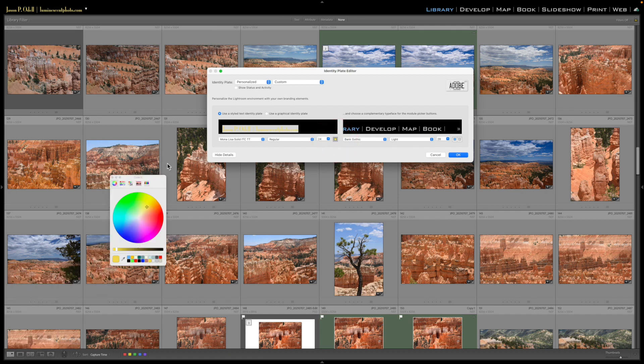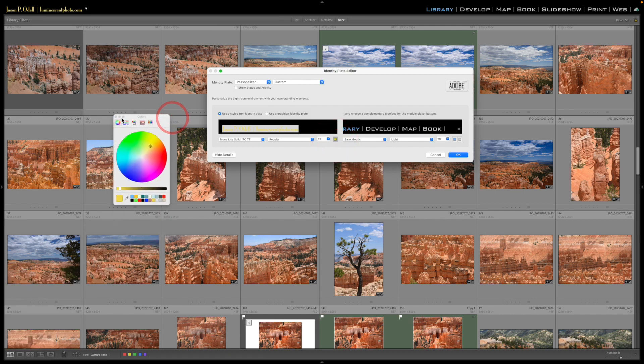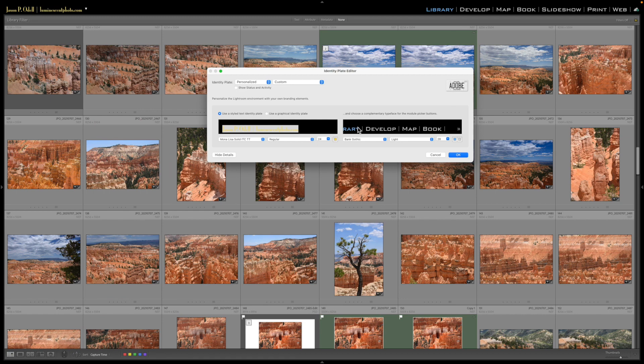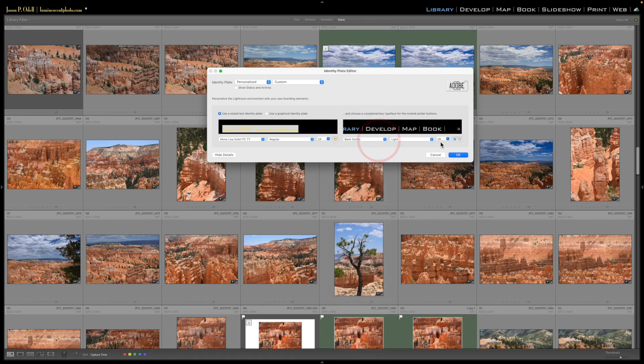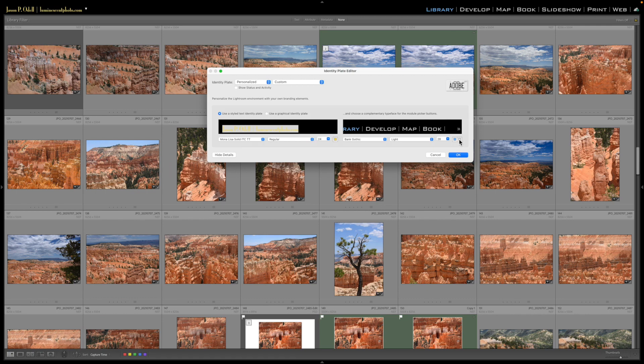you can change the font there to whatever you want. You have two color choices: the first color is the highlight color and the second color is the default color. You can play with the size of the font. If it gets too big, for example if I choose 64, you can see it's